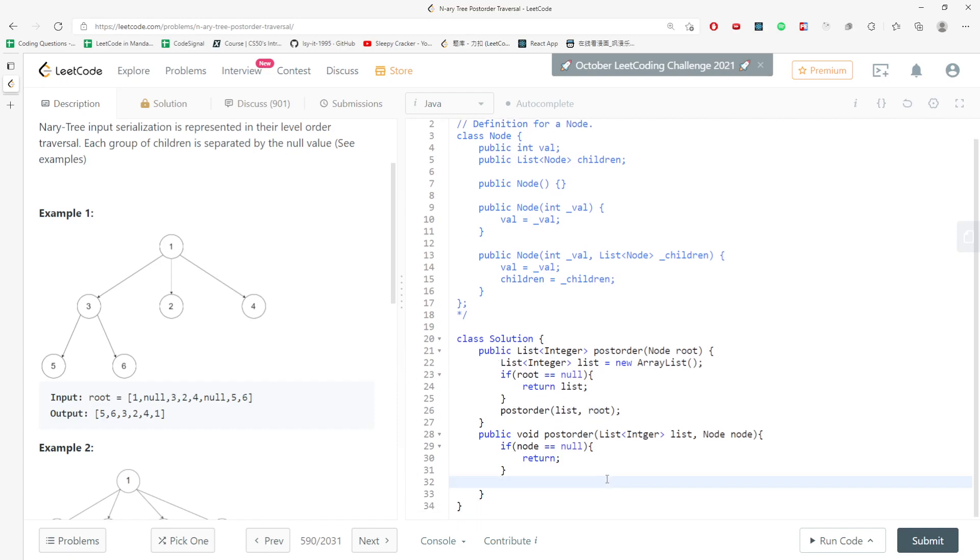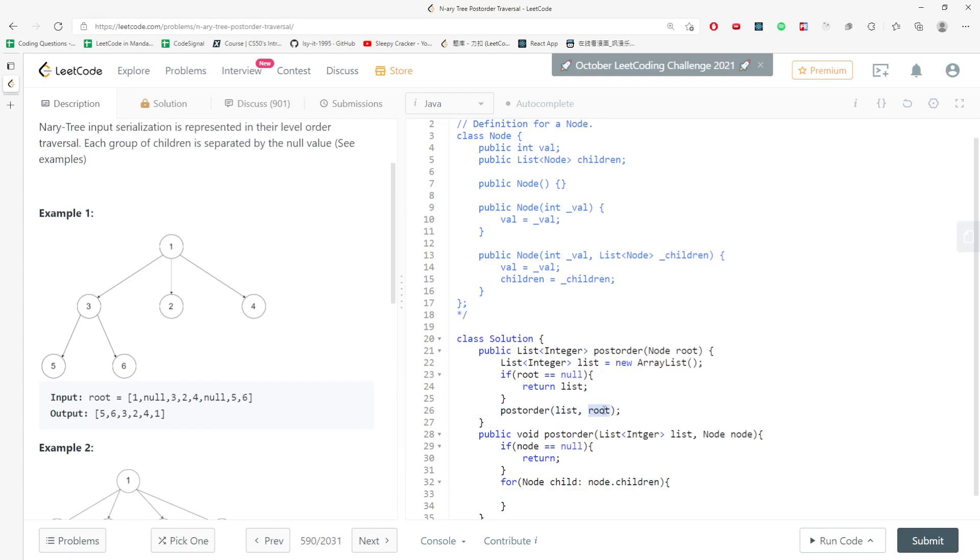If I do, I need to keep going down to the base case. So for node, and then I say child at node.children, pass in the root. So root definitely has the children.